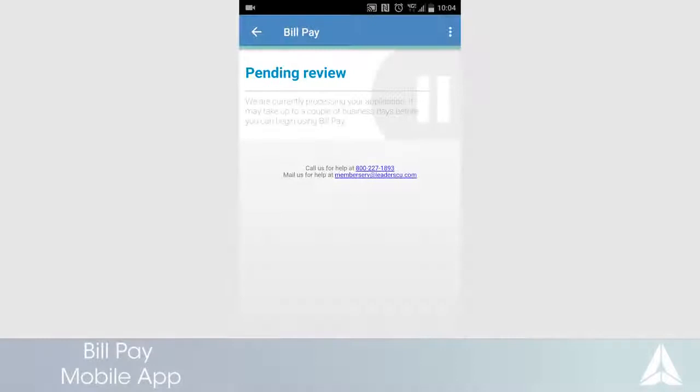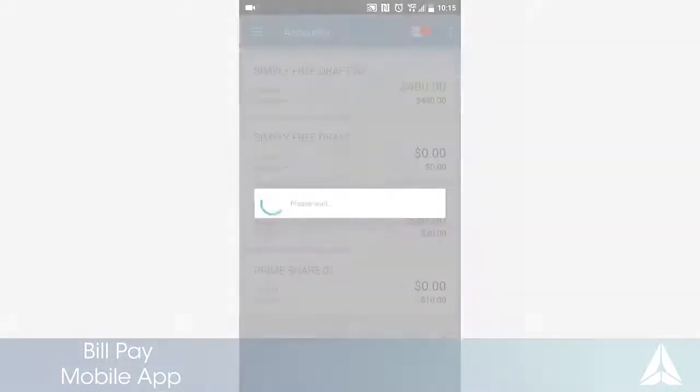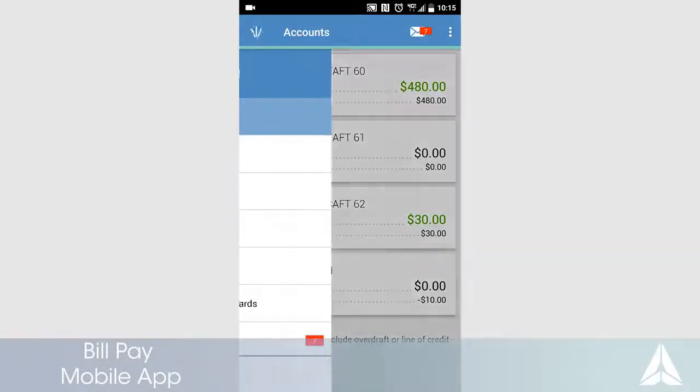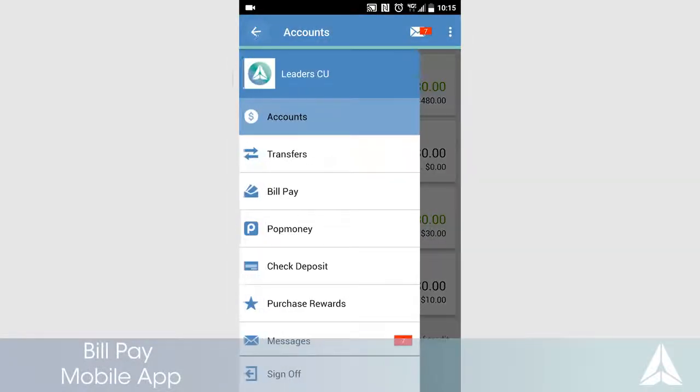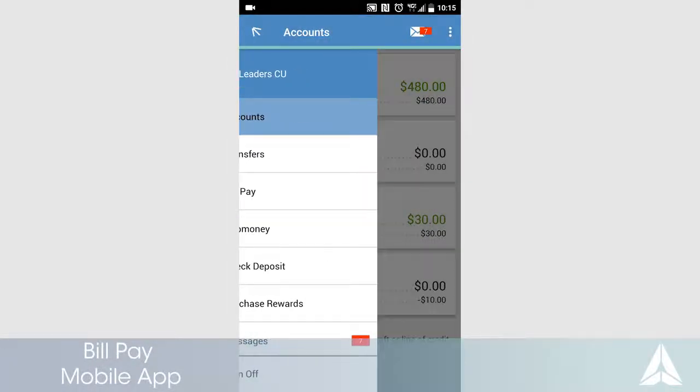Your application has been submitted and will be reviewed within one business day. When the review has been completed, you will receive an email. Now that you are approved, return to your mobile app and open the BillPay screen.